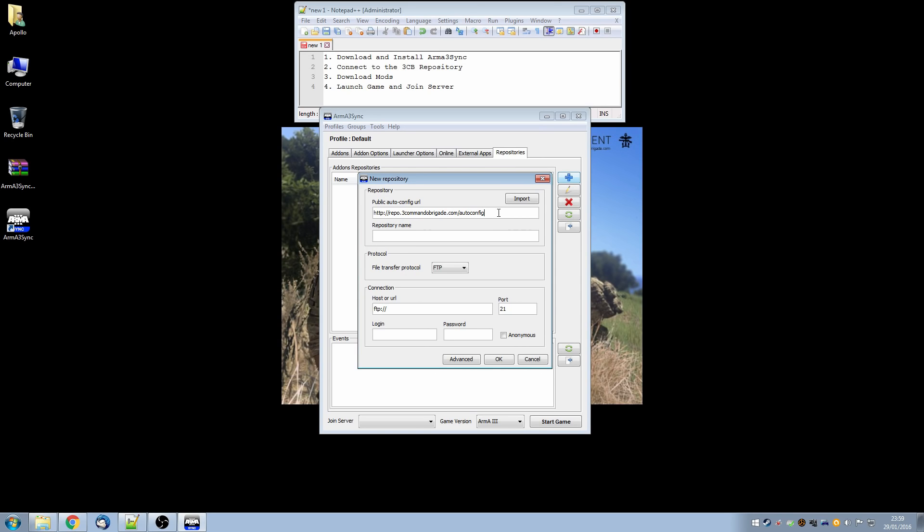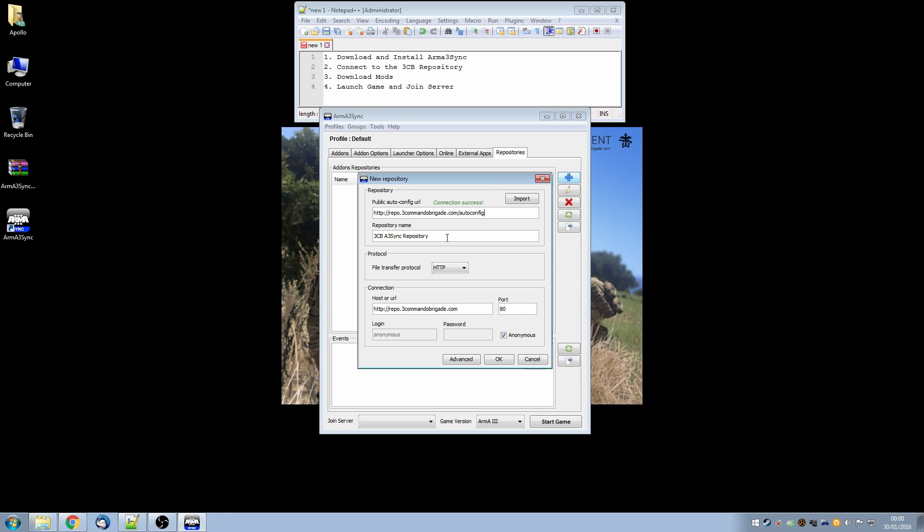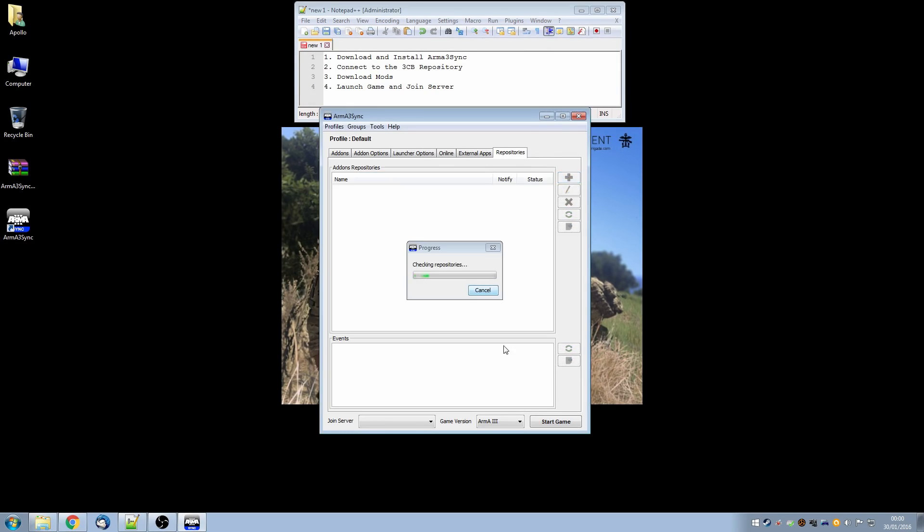There will be a button shortly on the 3CB website which will do this for you. But having typed that in click on the import button you will hopefully get a connection success. It will fill in the repository name automatically and it will put in the connection information such as the URL and the ports and everything else. So you don't have to worry about any of this technical stuff. The import button does it for you. Having done that click OK.